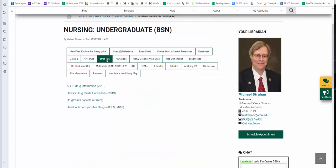Click on the Drug Info tab. There are currently four resources that we provide online access to, including the latest edition of Davis' Drug Guide for Nurses.